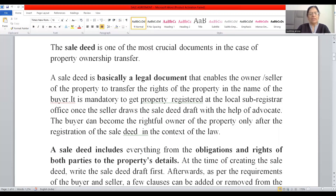Registration is one of the essentials of a valid contract, which you have studied in ICA — the Indian Contract Act in the very first chapter. There are certain formalities, and registration is one of them. If a document which needs to be registered is not registered, that agreement will not be valid. It will remain an agreement only and will never take the shape of a valid contract in the eyes of law.